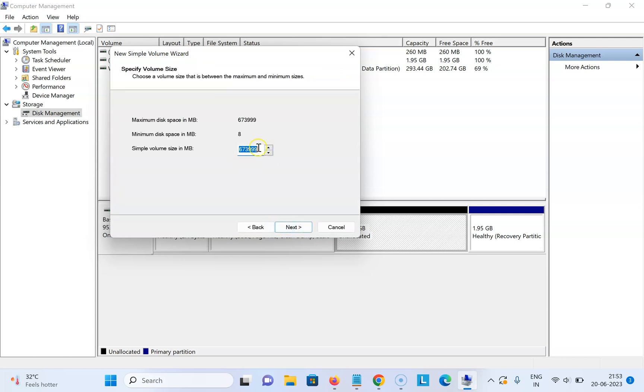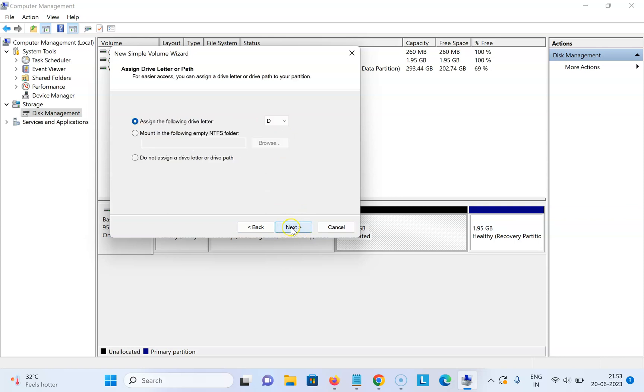Give the volume size here in megabytes. I'm giving 200,000. After that, click on Next.